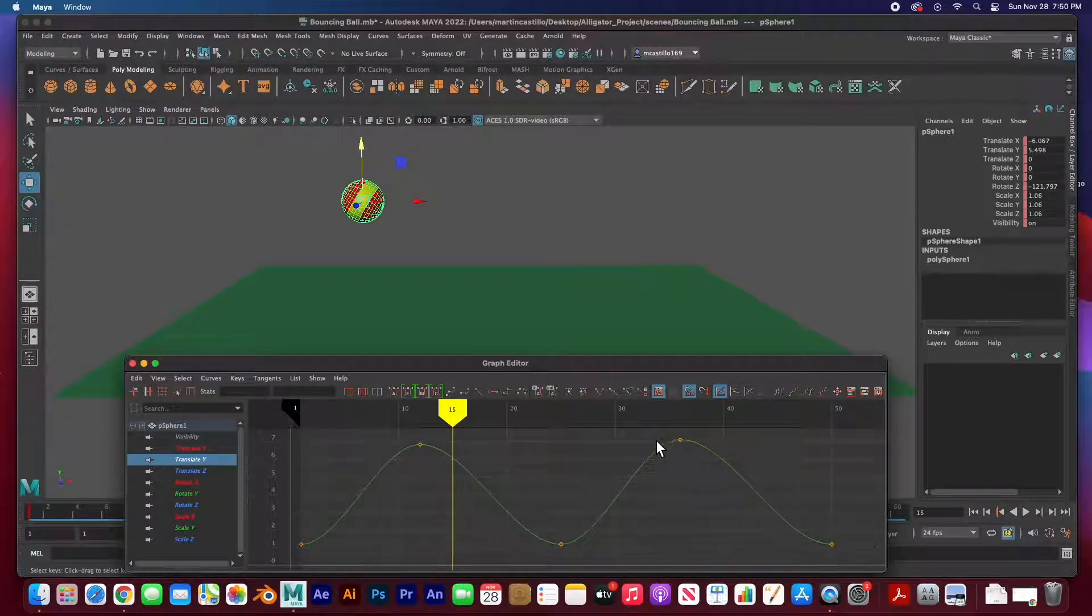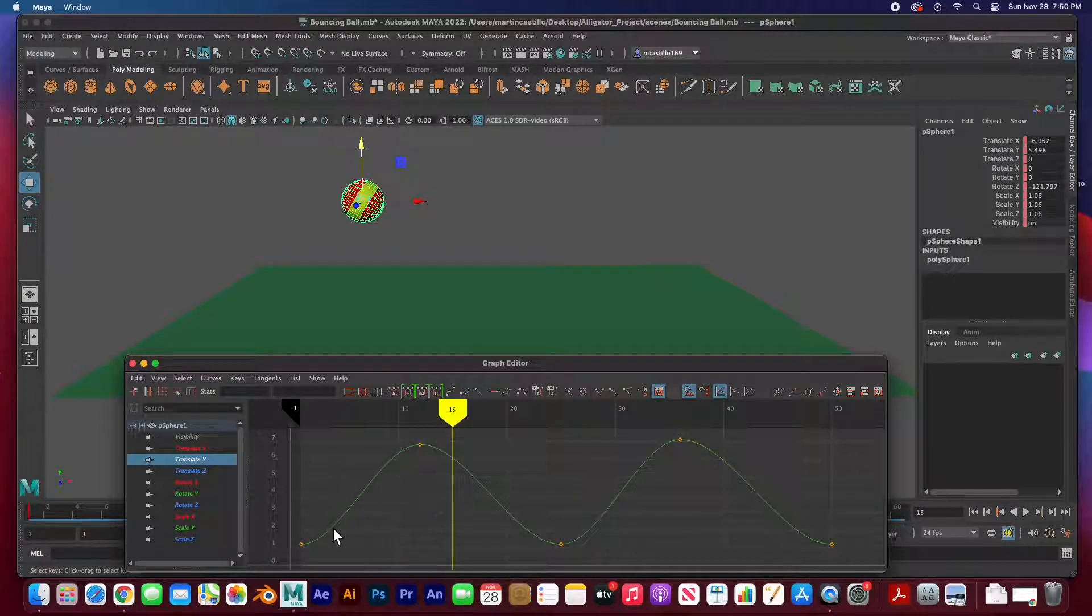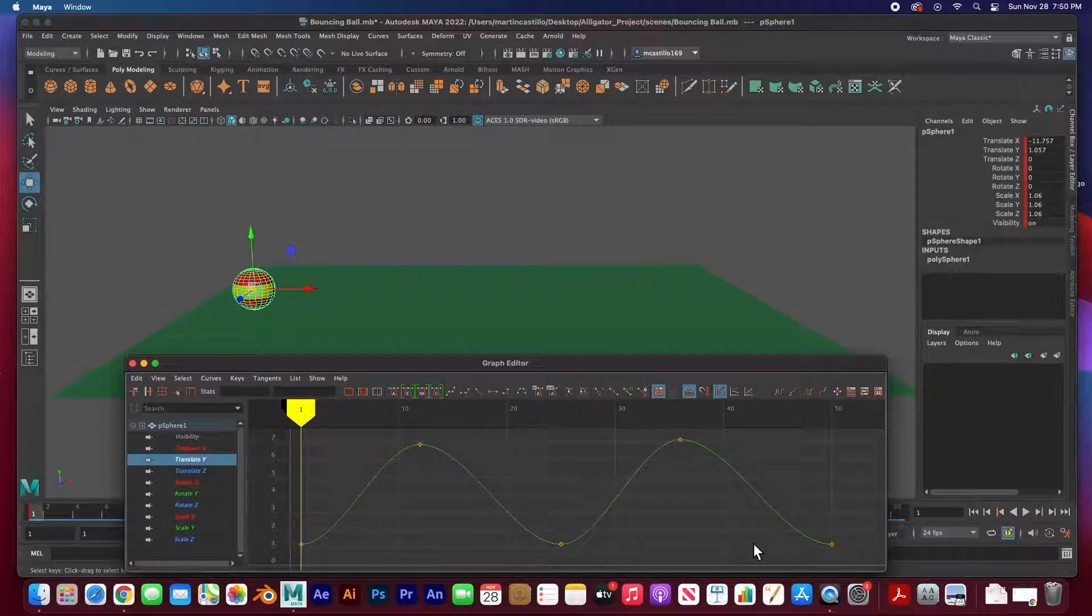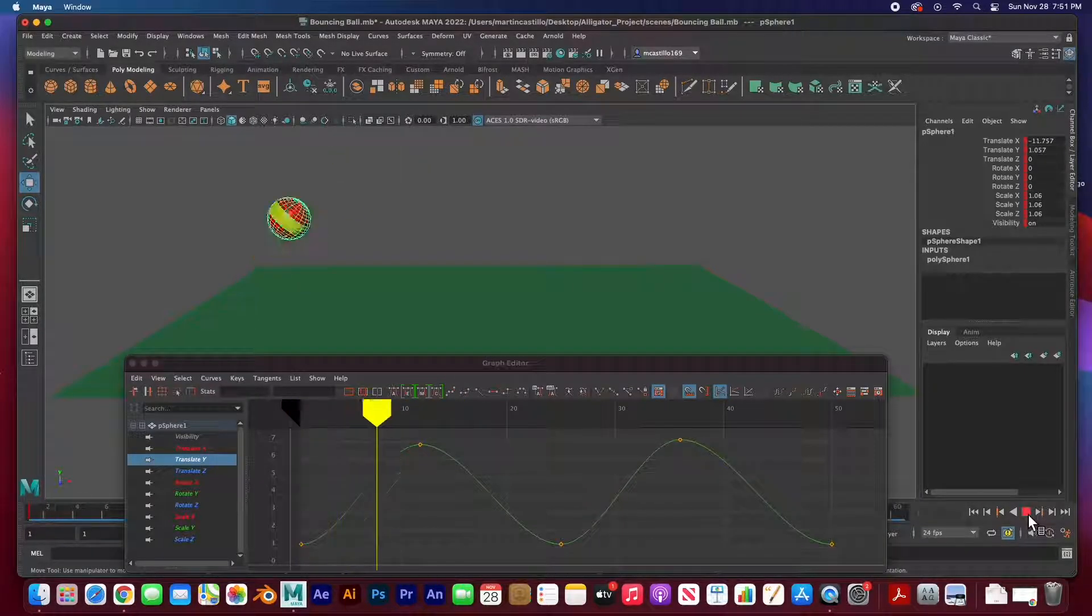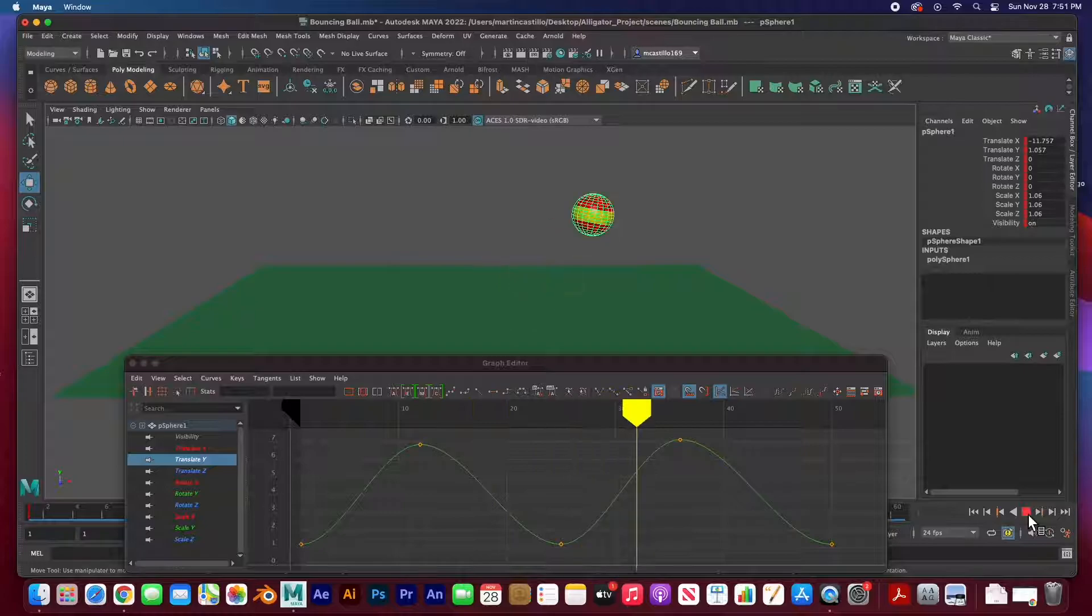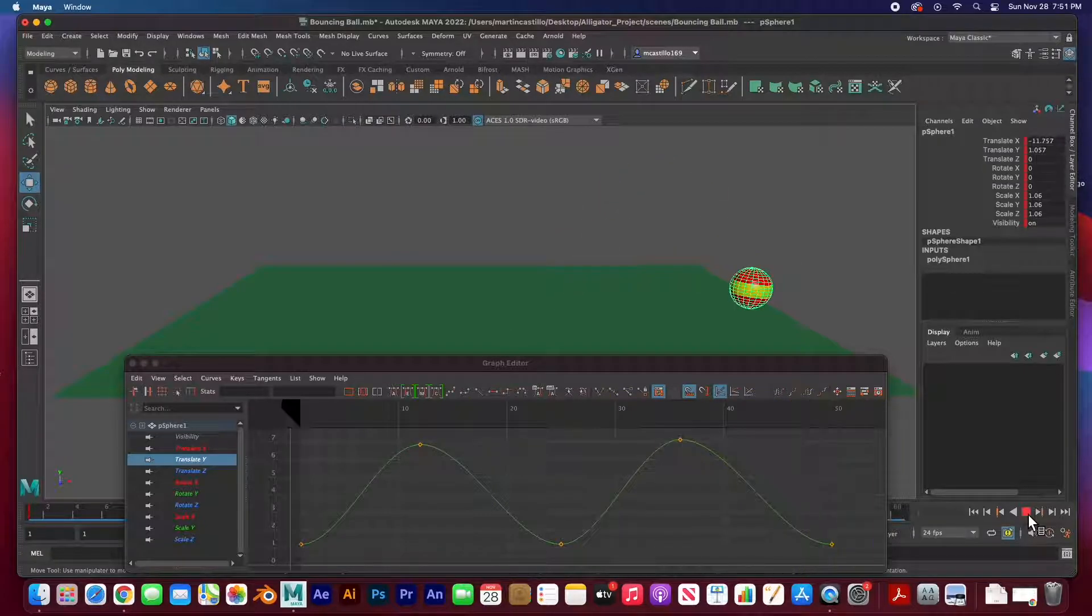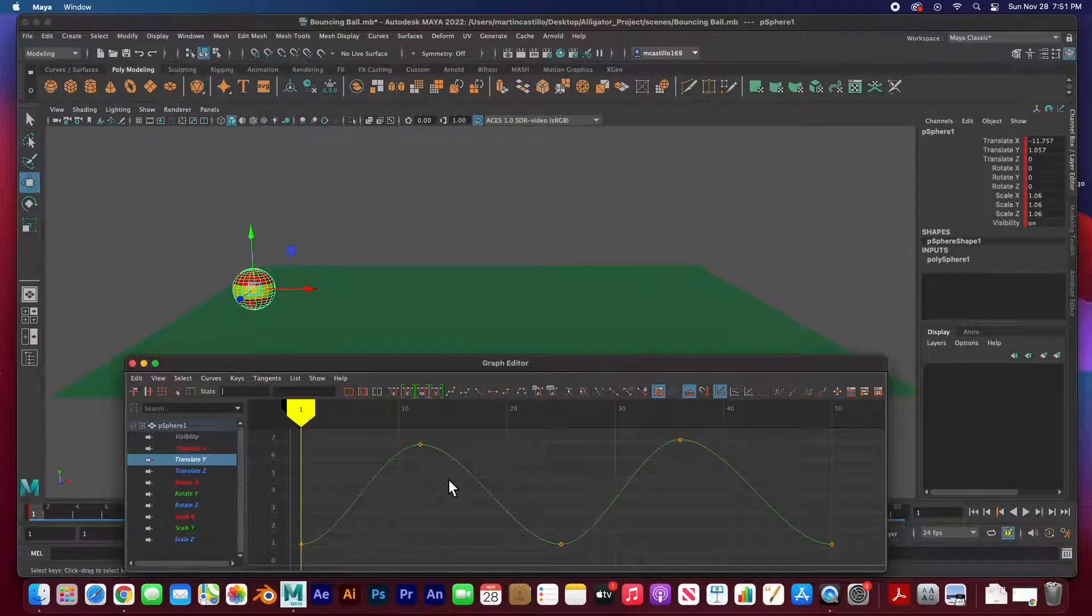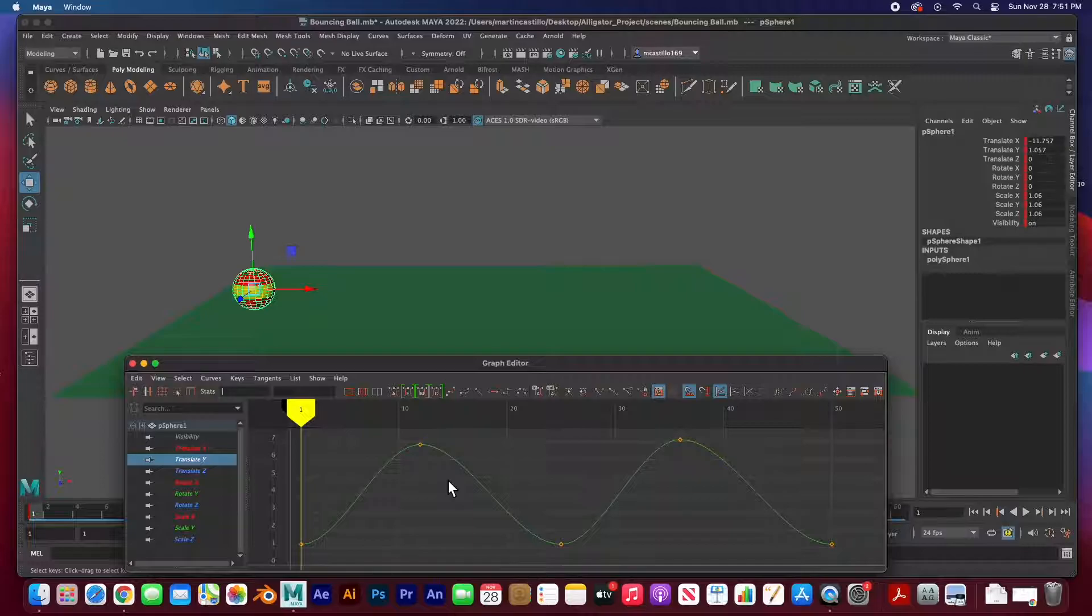There is my translate y. You can see the curve and it looks like a roller coaster, it doesn't look like a bounce. I hit play you can see how it goes up and down. I've done my job, it's going up and down but it doesn't look like a bounce.